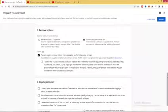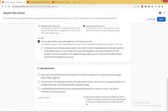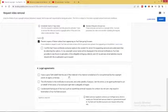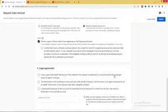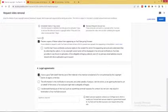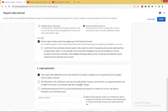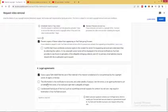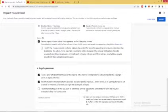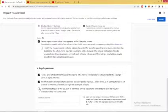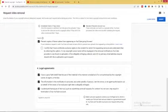Now you have to also fill legal agreements. 'I have a good faith belief that the use of the material in the manner complained of is not authorized by the copyright owner, its agent, or the law': yes. 'The information in this notification is accurate, and under penalty of perjury, I am the owner or an agent authorized to act on behalf of the owner': yes. 'I understand that abuse of this tool, such as submitting a request for content I do not own, may result in termination of a YouTube account': yes.